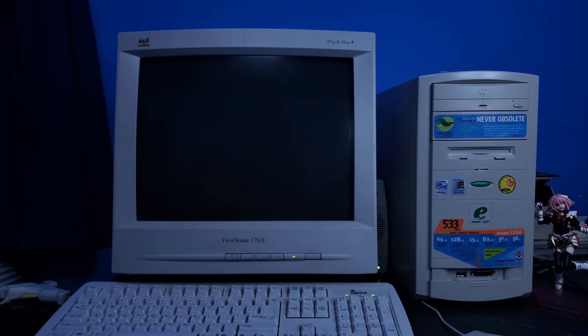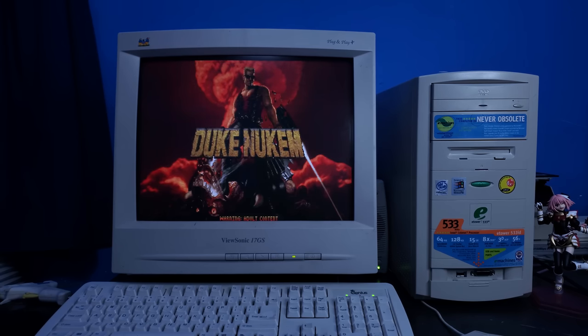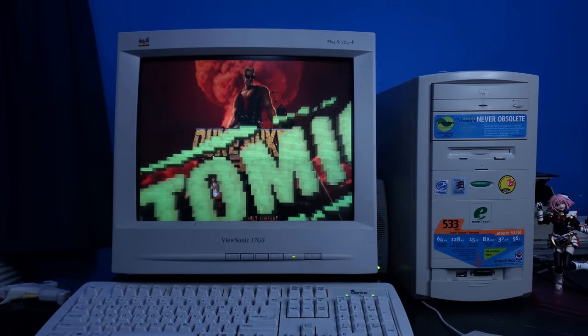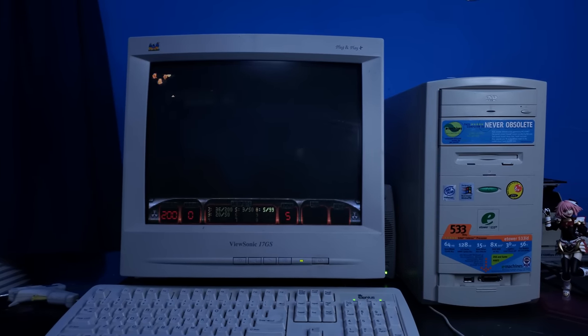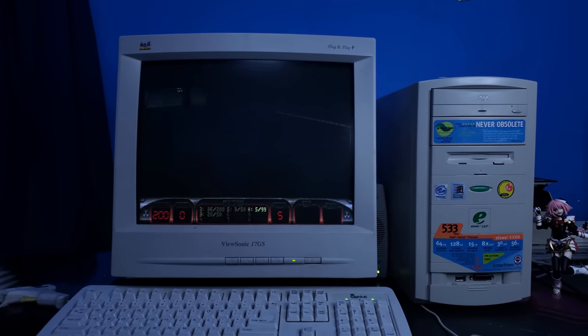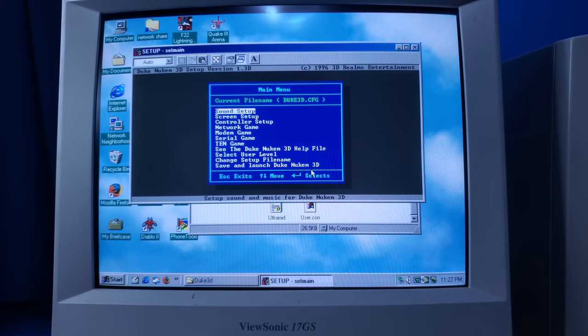But hey, who needs Quake 3 when you have Duke Nukem 3D? Honestly, I had some issues with this as well. It was nothing really with the performance, but I had a lot of issues trying to get sound to work.